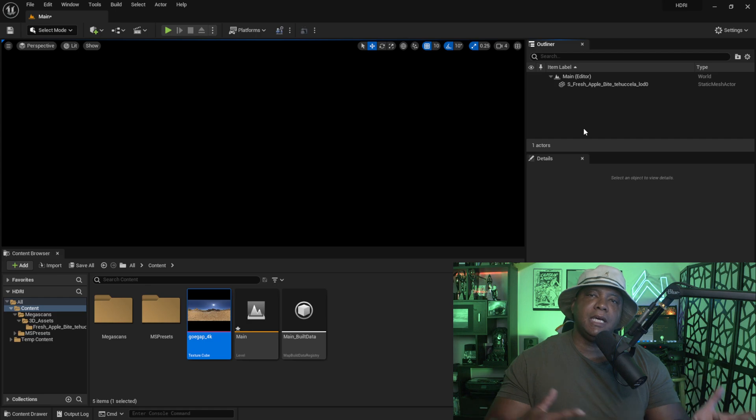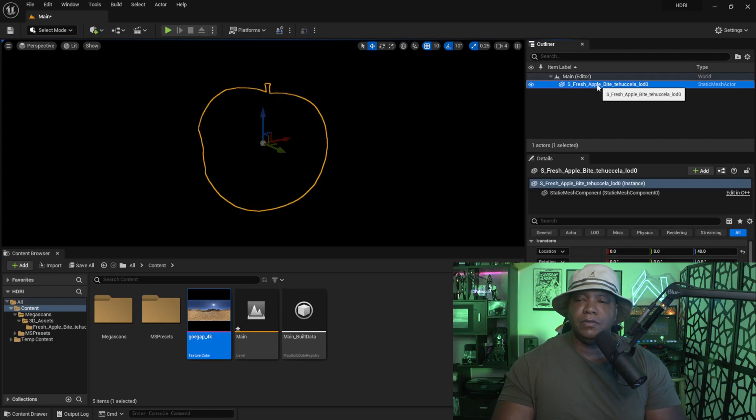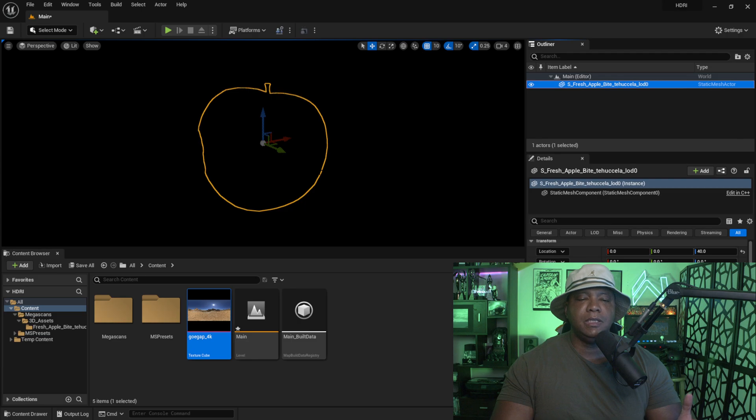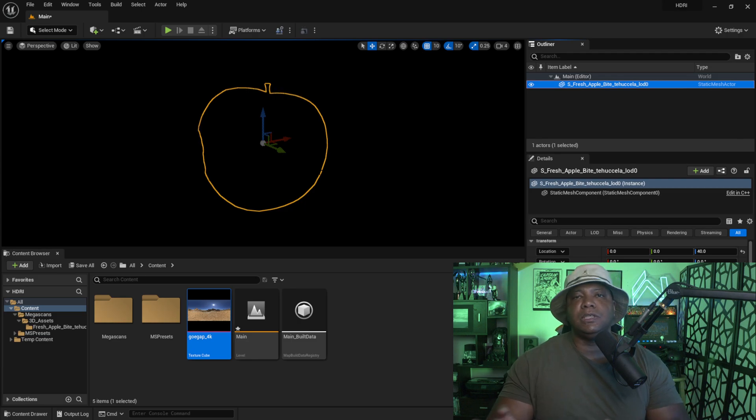To get started I actually downloaded an apple from Mega Scans. You can see it right here, it's just sitting inside my scene. The first method I'm going to show you is how we can use a skylight with HDRs to light our scene.